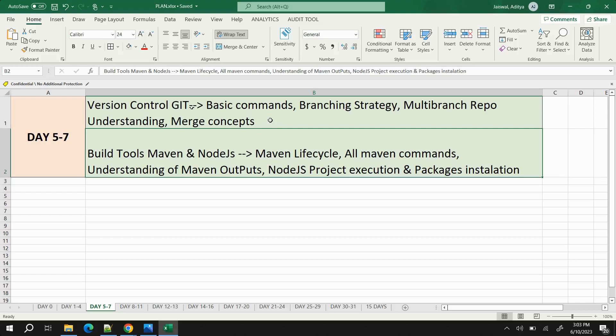A full Git tutorial is coming soon which you can follow. Also understand multi-branch repository management — how many branches to create when you have multiple environments like QA, dev, PPD, production, and disaster recovery. Another important topic is merge concepts: understand the difference between git merge and git rebase, as it is one of the most frequently asked interview questions.